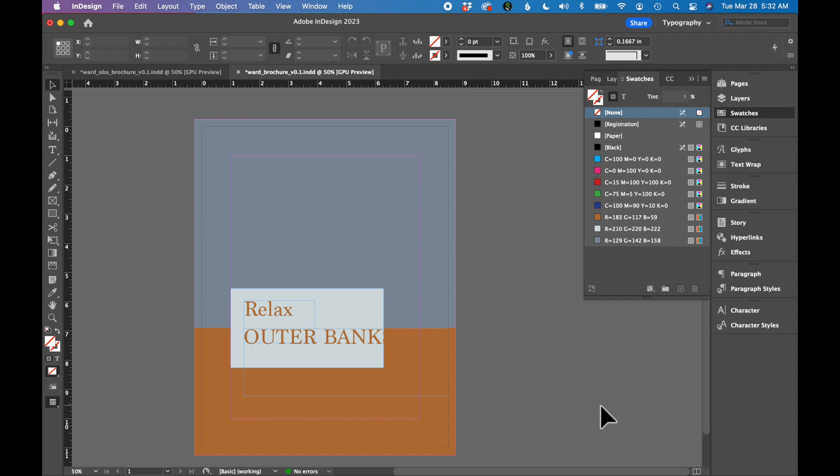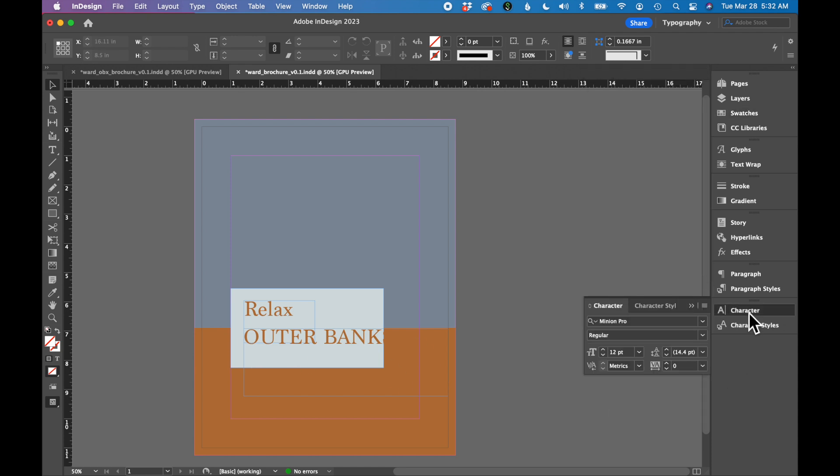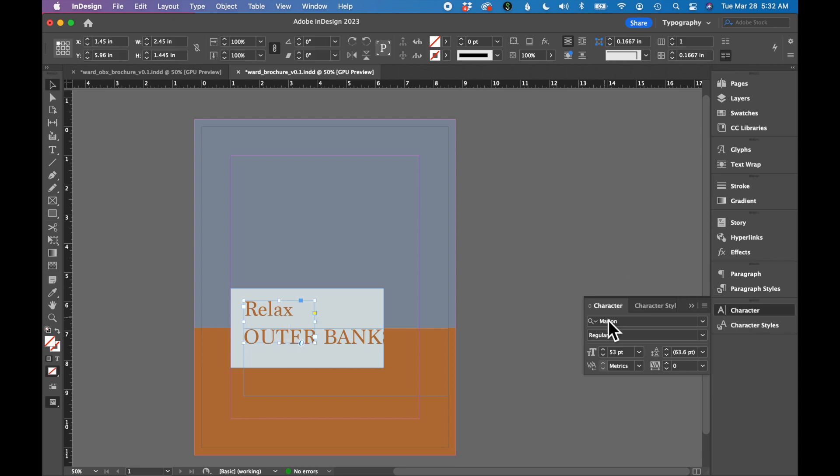So the next thing we're going to do is we're going to change these fonts using Adobe Fonts, not exactly what you have on your computer. So the word relax, let's select this one first.